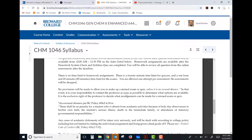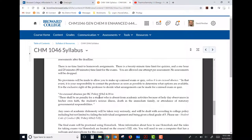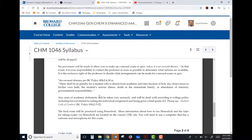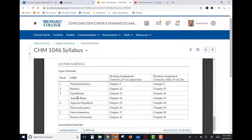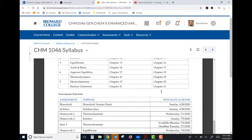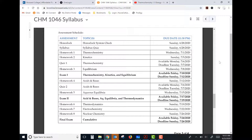There's also Broward College's excused absence policy — if something happens and you miss a quiz or exam, reach out to me as soon as you can. The final exam is proctored using Honor Lock, so read the Honor Lock module and take the Honor Lock system check before Sunday. Here's our lecture schedule broken down by week — topics, reading assignments in both textbooks (OpenStax or Tro), and our full assessment schedule showing when everything opens and is due.